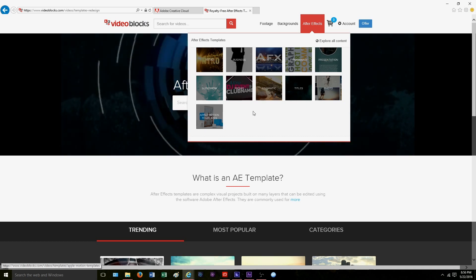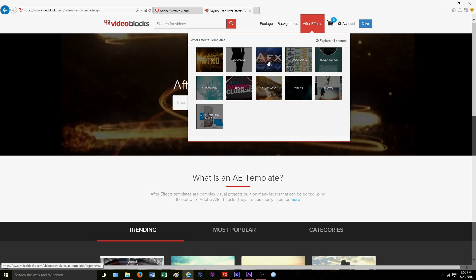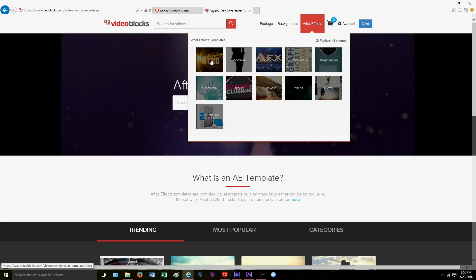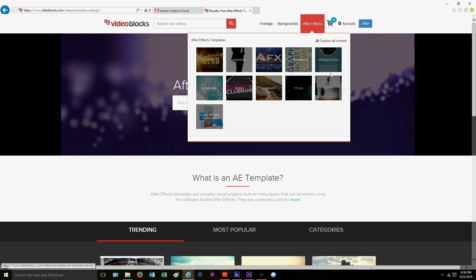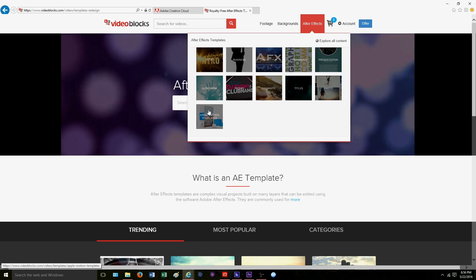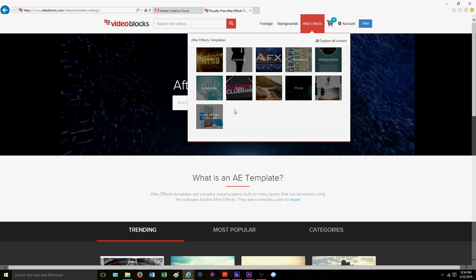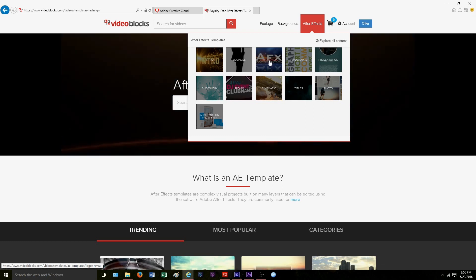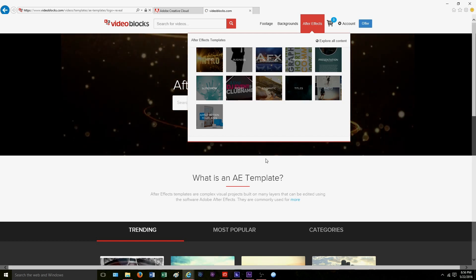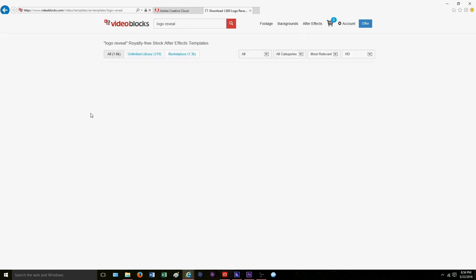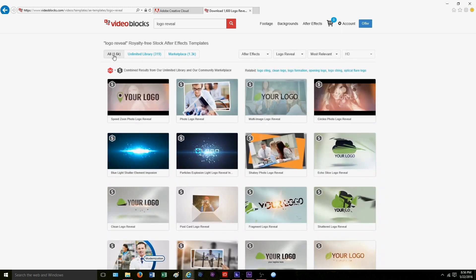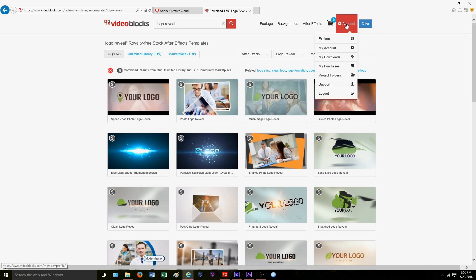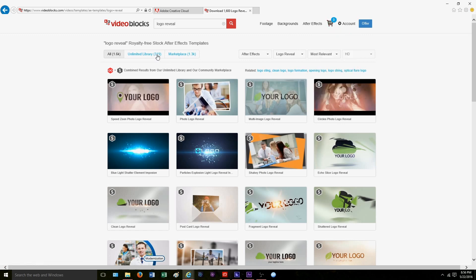Under 'After Effects' they have plenty of different templates. The one we're going to be doing today is 'logo reveal.' If you don't have a logo, they have other options like simple lettering or slideshows. They also have Apple Motion templates — I'm on Windows right now but most of these work for Mac as well, just double check. We're going to click 'logo reveal' and it brings us to this page. They have quite a selection — 1,600 templates total, but with the free trial you have 319 to choose from.